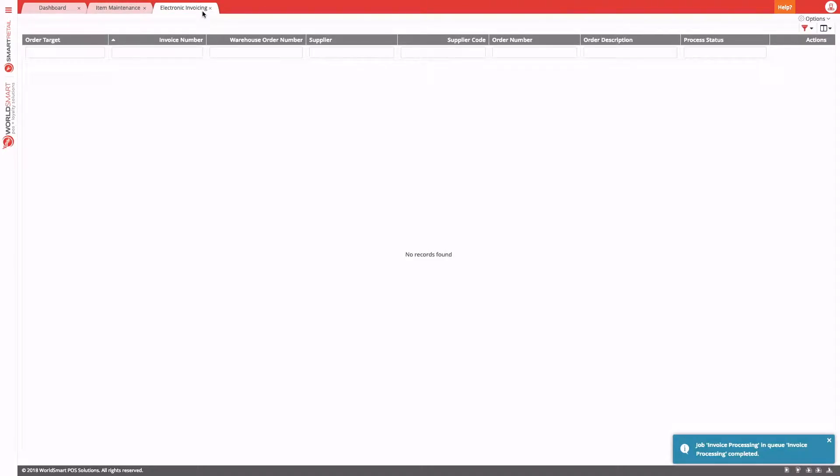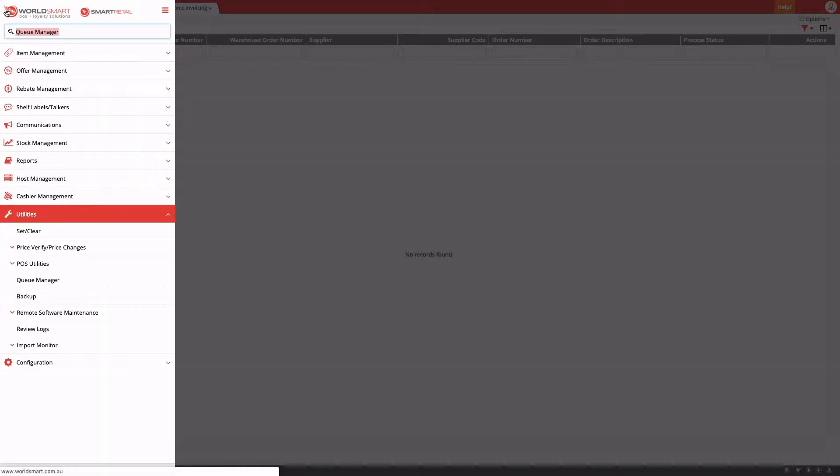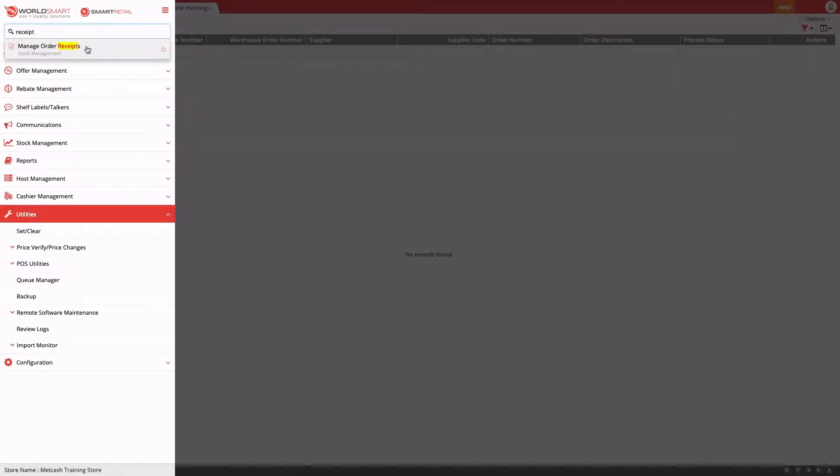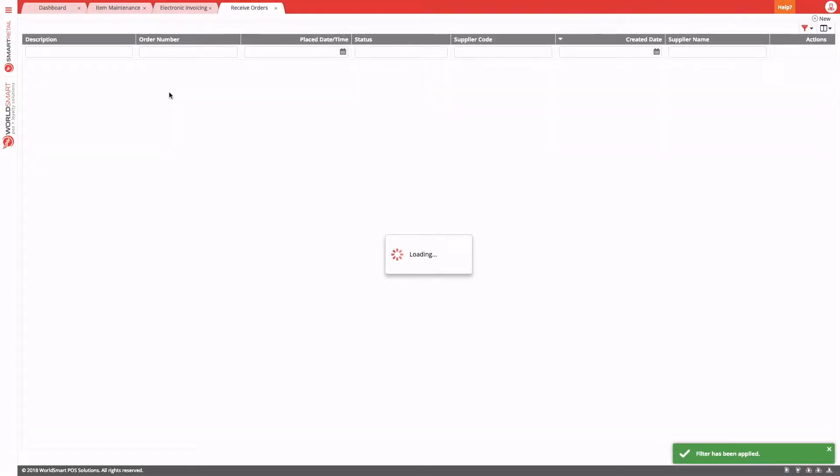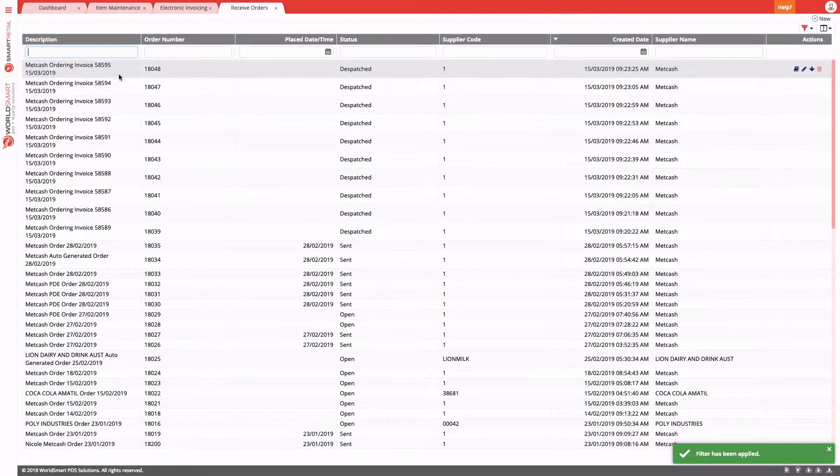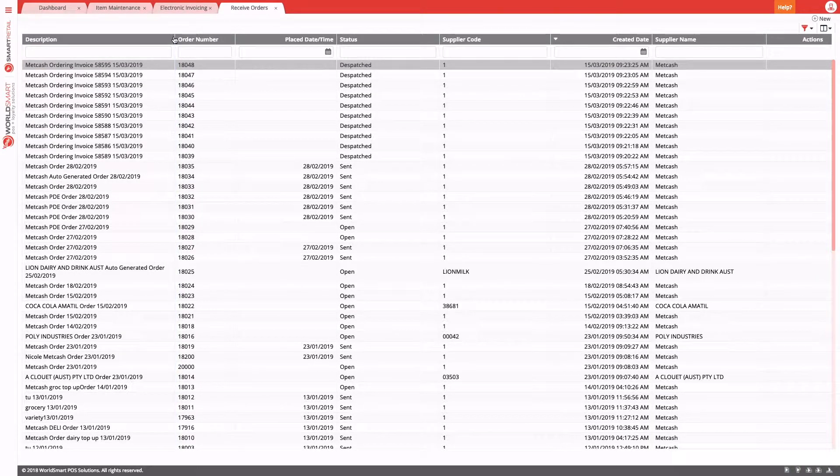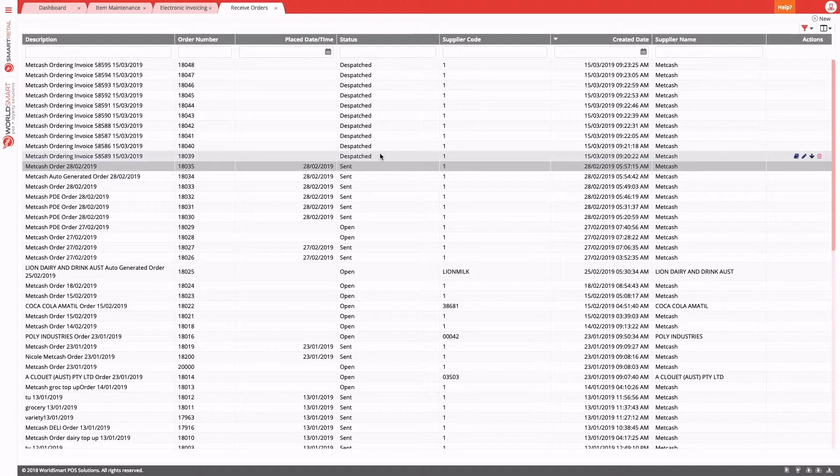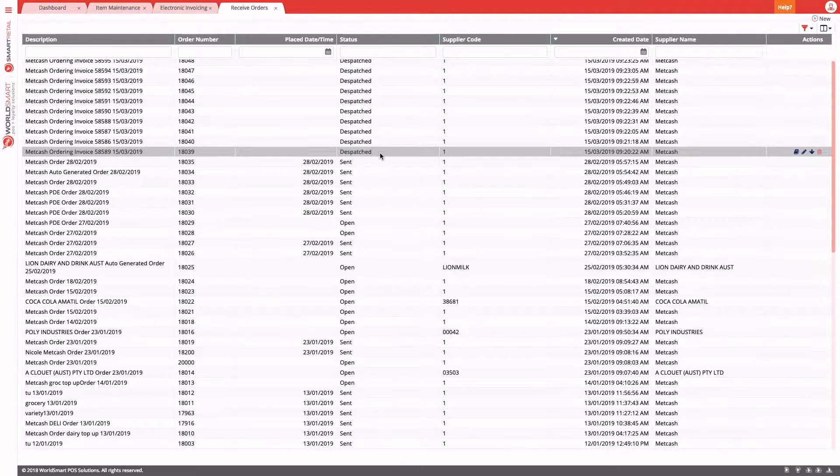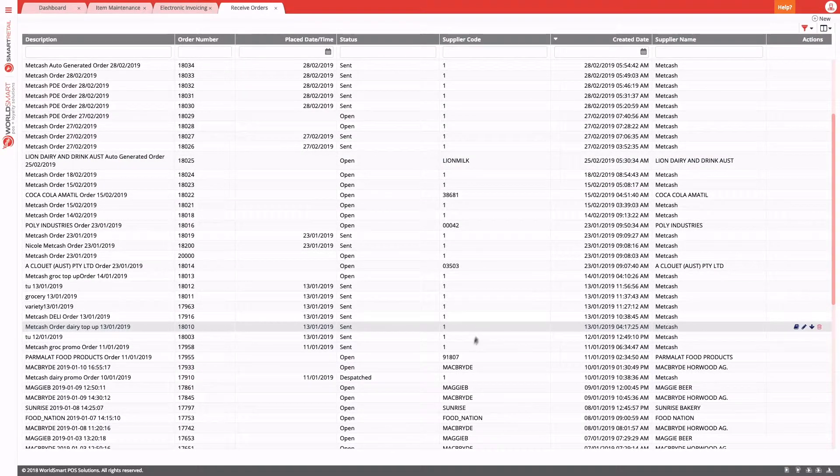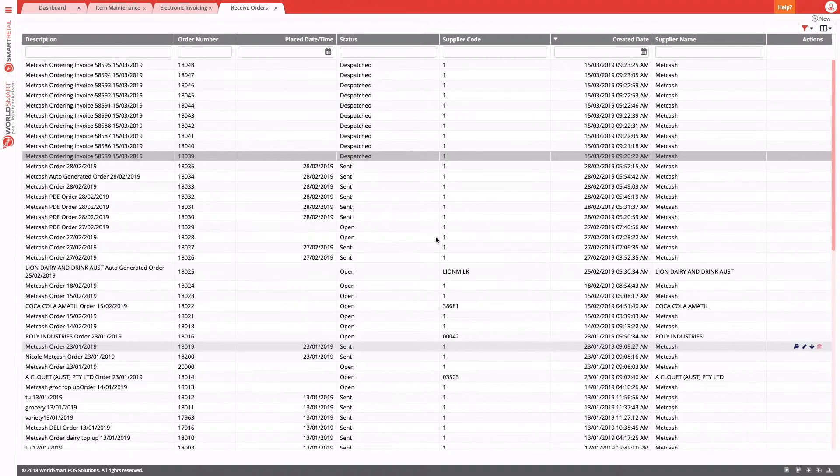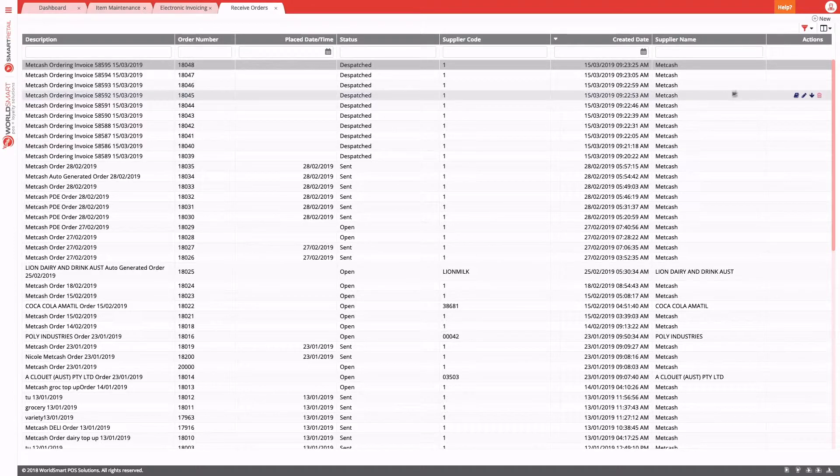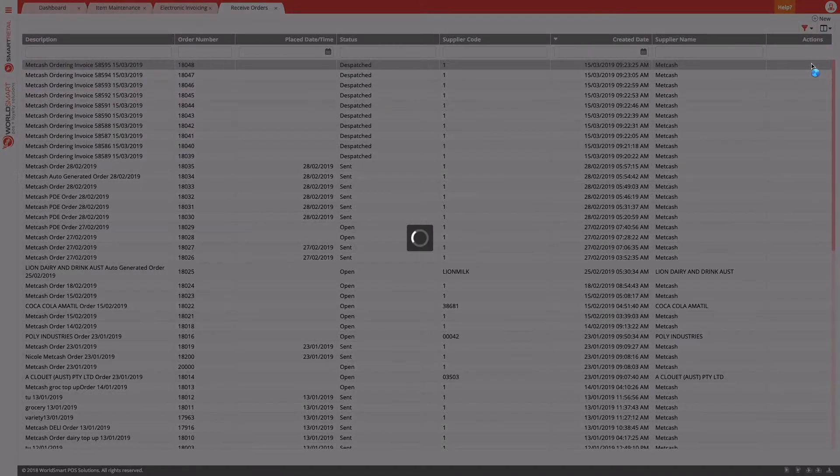After the invoices are processed, we need to receive those orders to stock. If we go into order receipts, here you'll see all of the invoices that are ready to be processed and ready to be received to stock. Invoices will have a status of dispatched, and there you can see, sorted by descending created date, my invoices that just processed. To receive it to stock, we click on it and then hit the receive button.